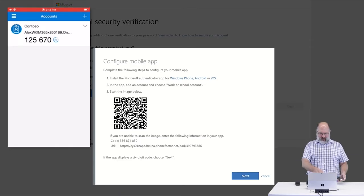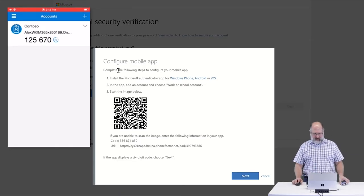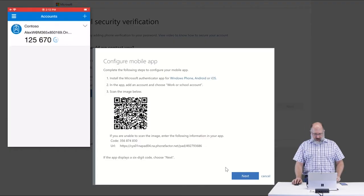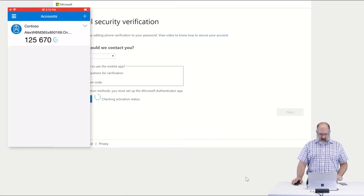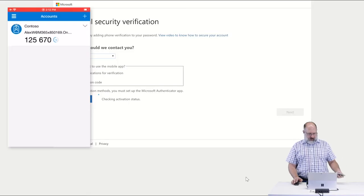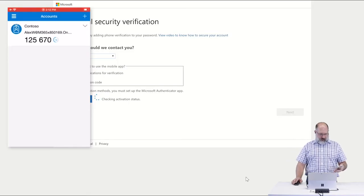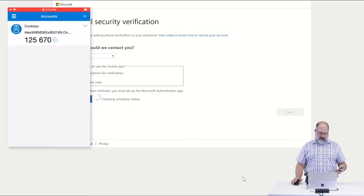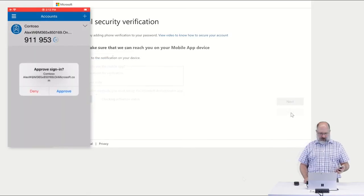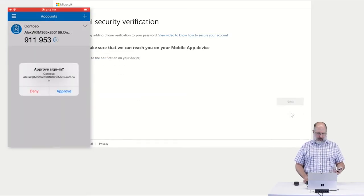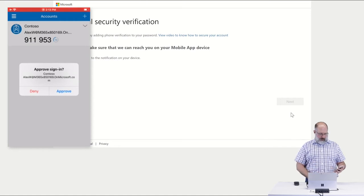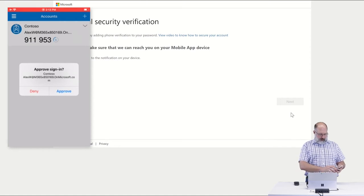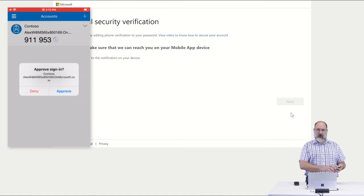So back in the browser now, we're going to say Next. And as soon as we say Next, it's going to send a prompt to our phone. So we can see we get the option to approve sign-in. And this is the type of prompt that you're going to receive. Whenever you're logging into your account, you're going to get a prompt on your phone.